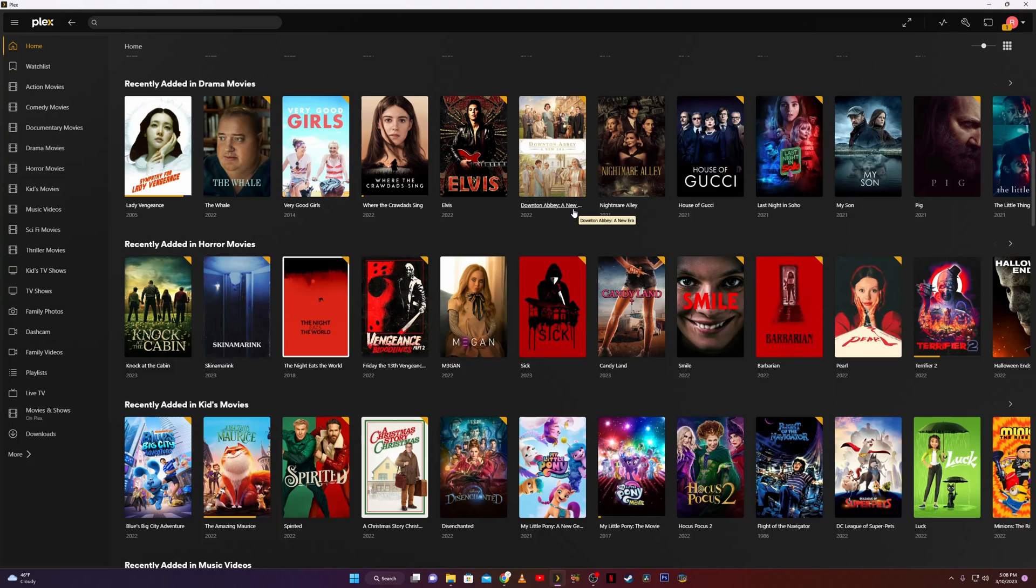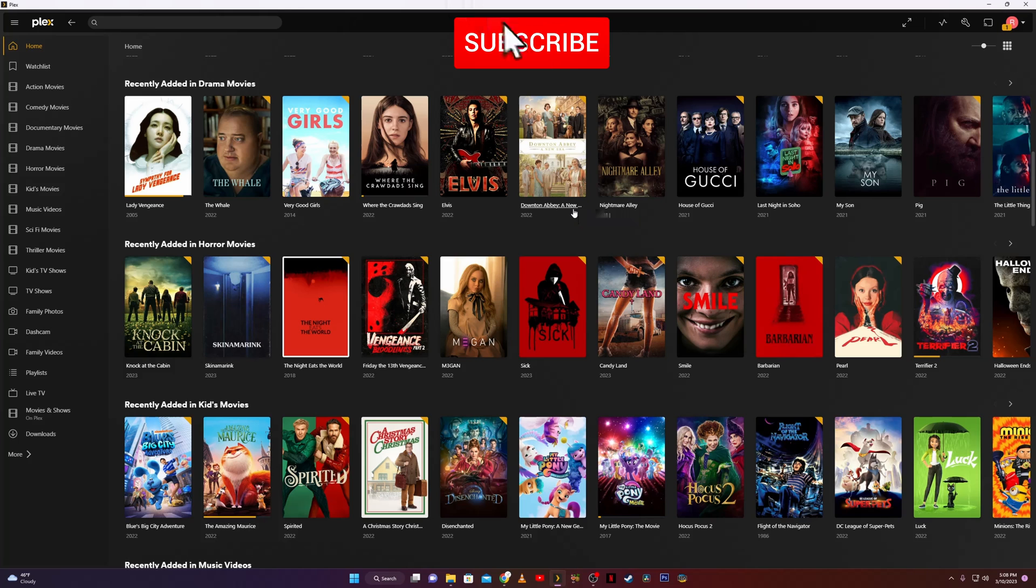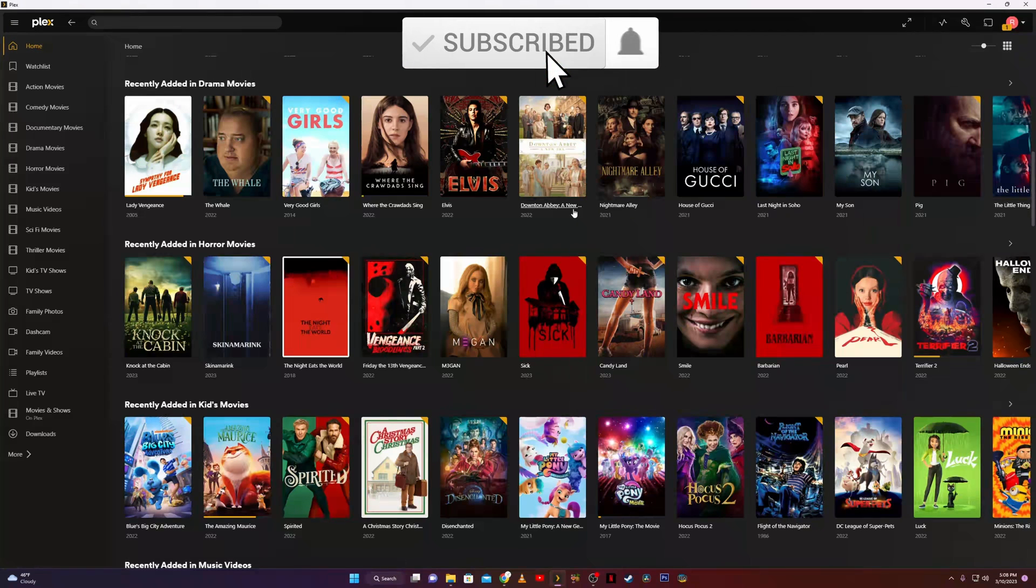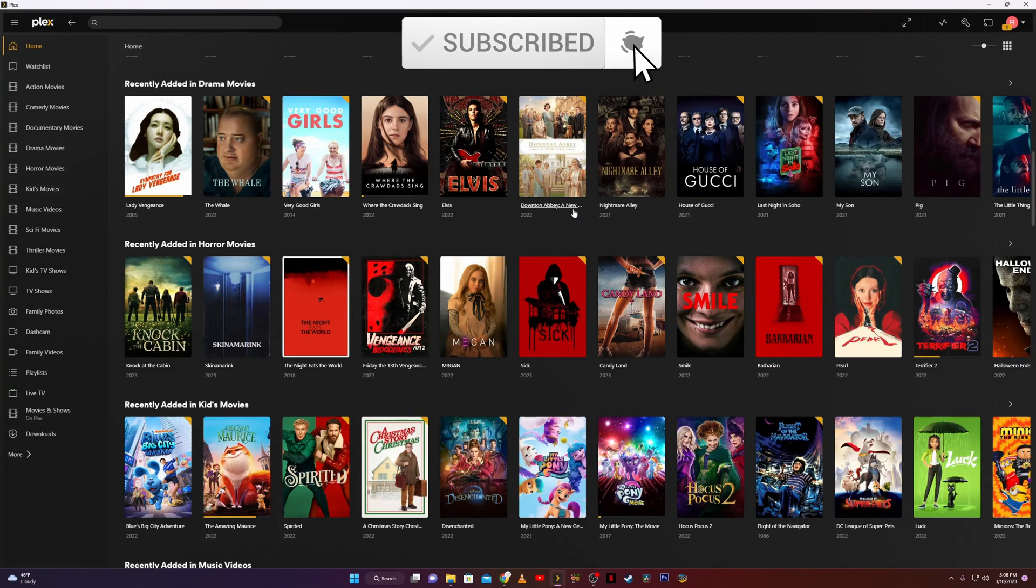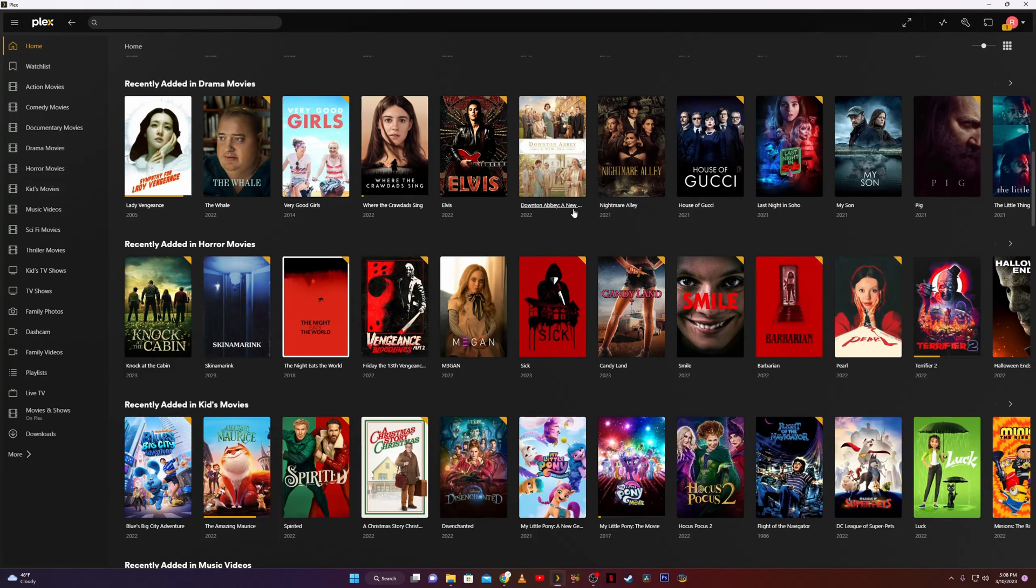Hey guys, welcome back to Plex in Tech. Today I thought I'd do a real brief Plex related video. Today we're going to discuss how to change your movie poster art in your Plex media server.